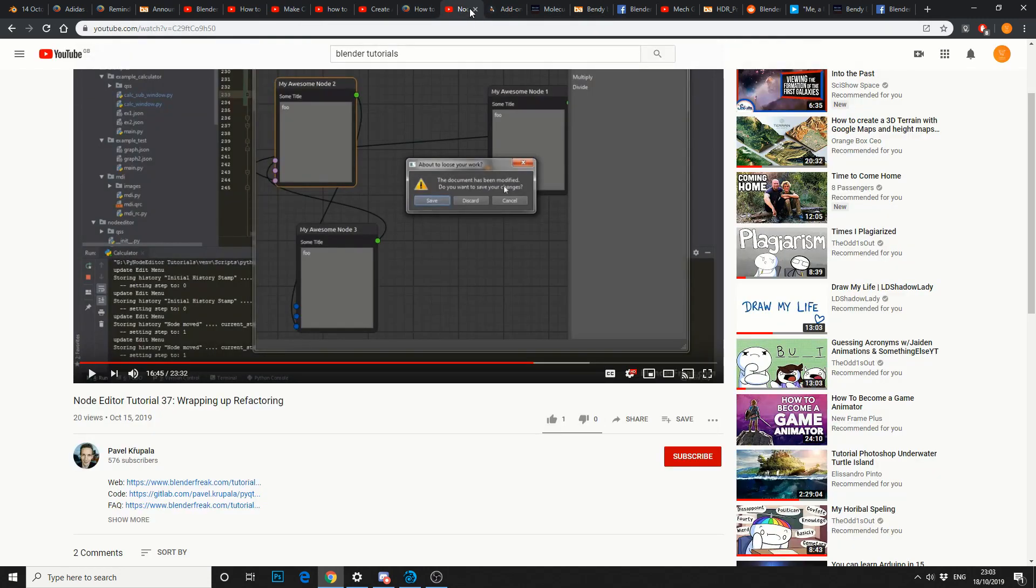Now I'm just going to kind of throw one into the mixer here. Node editor tutorial. And this is a really good tutorial, especially if you're into your Python and you're into your coding. And I can't recommend enough, you should always learn to code when you use a 3D application.